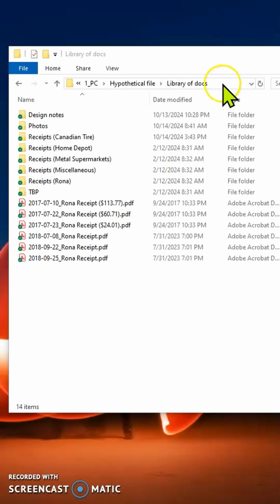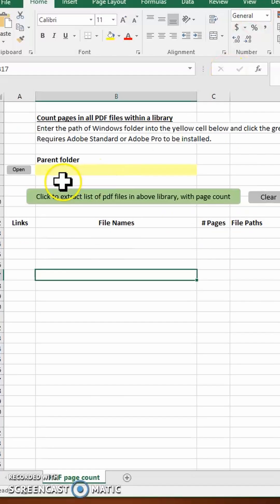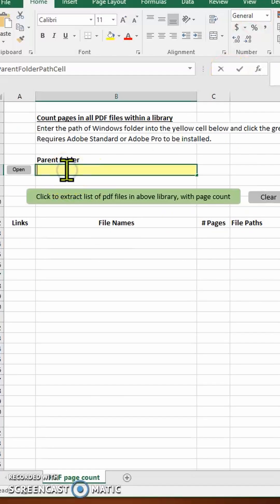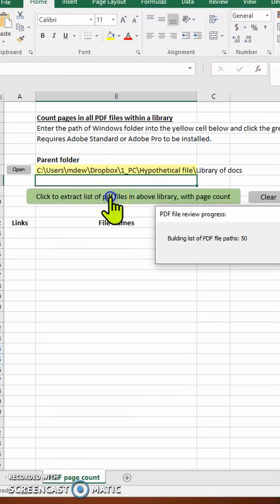To use the spreadsheet, select the path of the folder containing the library of PDF files, press Ctrl-C to put that path onto the clipboard, and then paste that path into the yellow input cell in the spreadsheet, and then push the green button.